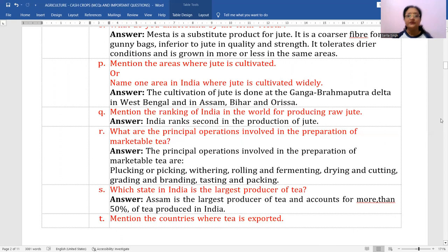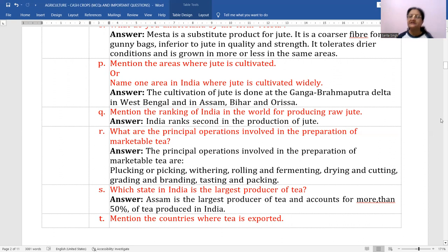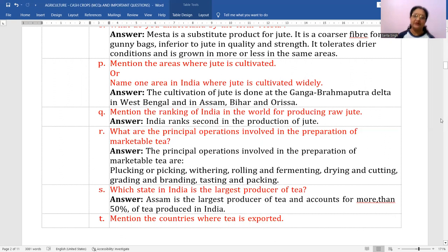What are the principal operations involved in the preparation of marketable tea? The different stages are: plucking or picking — taking fine, tender leaves from tea plants; then withering, rolling, fermenting, drying, cutting, grading, branding, tasting, and packing. These are the stages through which tea leaves pass until the product is ready to be sold in the domestic or export market.